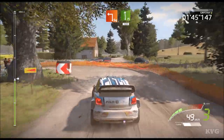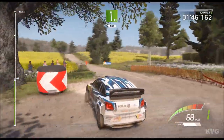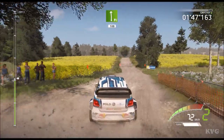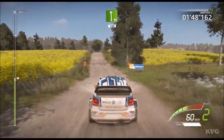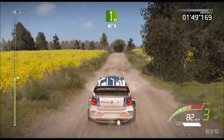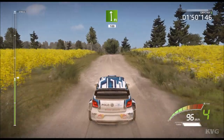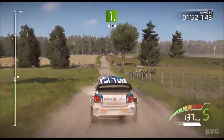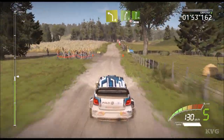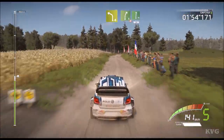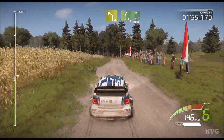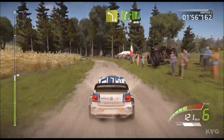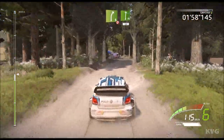Flat left, over crest, over crest 100, left 4, short, into right 5, tightens 3, long, don't cut, into flat right.